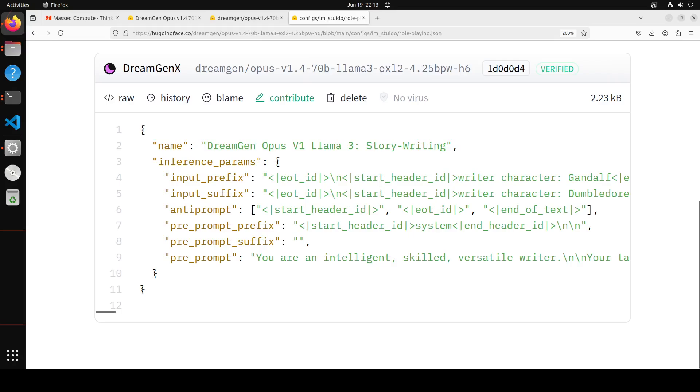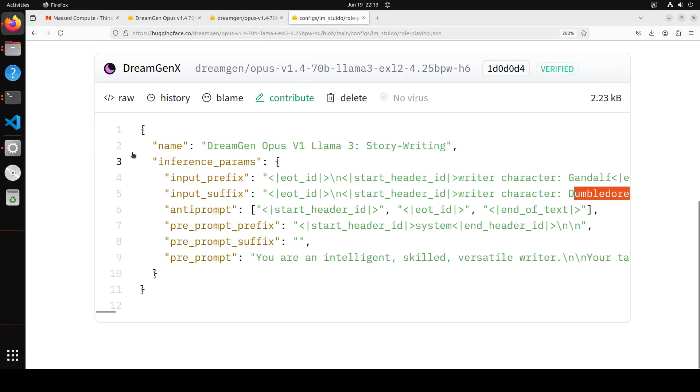Your EOT is end of turn, it is specific to LLaMA 3 model and I have covered it in detail. And then you see there is one character Gandalf and then the other one is Dumbledore. You can just create your own if you like. And then there is a pre-prompt which is also served as a system prompt when we will import it.